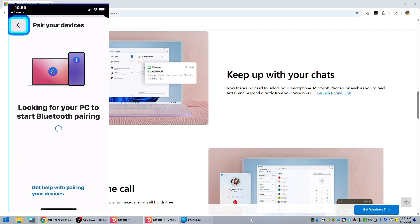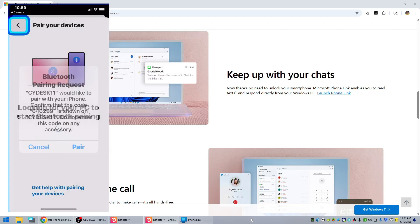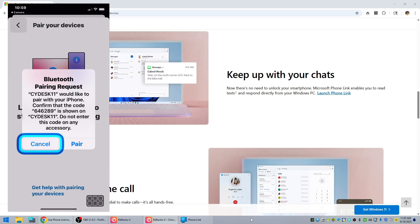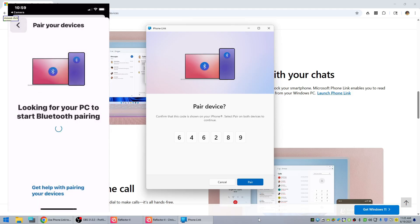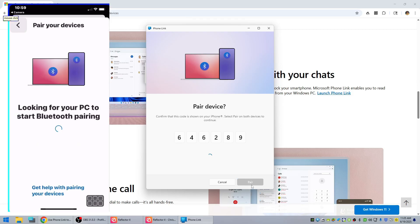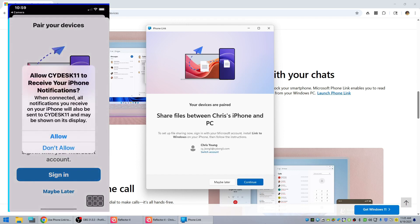Now it says it's looking for my PC. Now it wants to pair but it wants a confirmation code. So I go down and click on the Phone Link app — there's the confirmation code, they match. On the iPhone I click on Pair, and on the PC I click on Pair. And it's working on it — there we go, and we're connected.